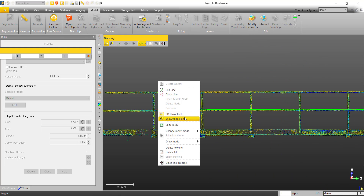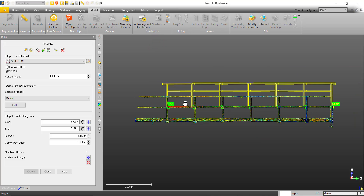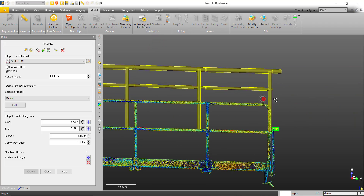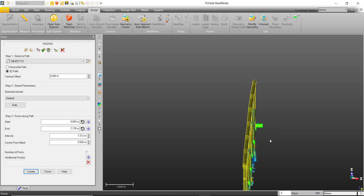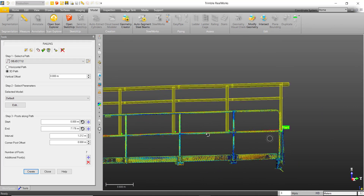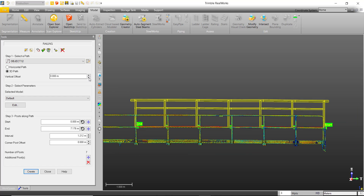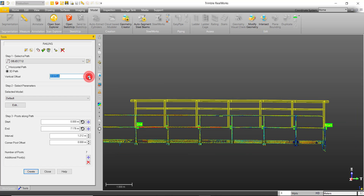Once the polyline is drawn out, we can end the line and create it. This will create a generic rail model that follows your path. As you can see, the base of the model has been loaded in where we drew the polyline, but we can easily bring it down using the vertical offset. I will keep it here for now.